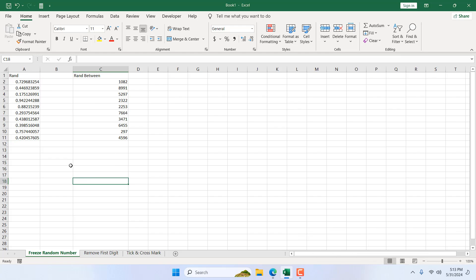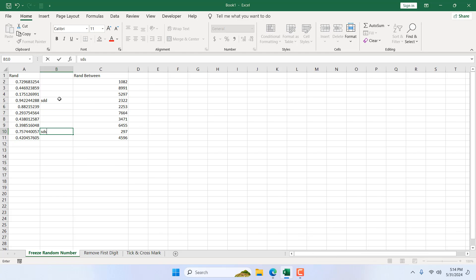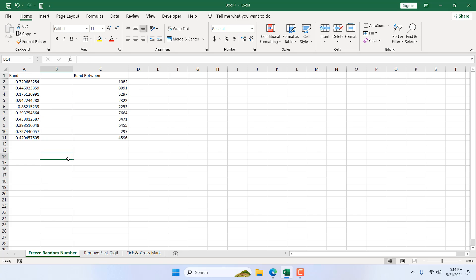So this is how you can freeze random numbers in Microsoft Excel. This is what I wanted to show you. Thank you, thanks for watching. See you in the next tutorial.